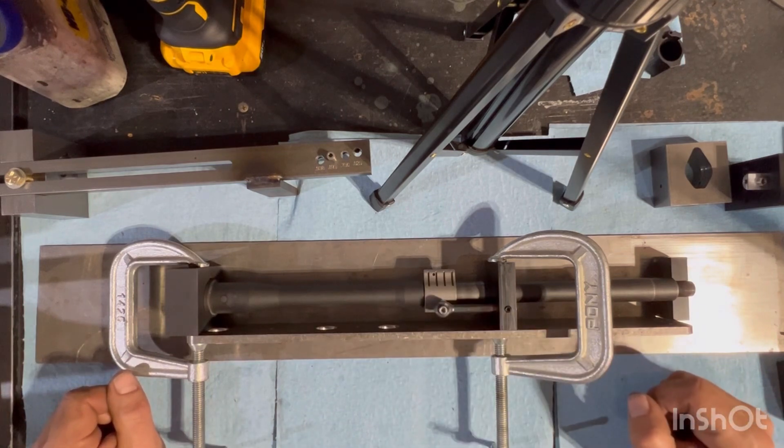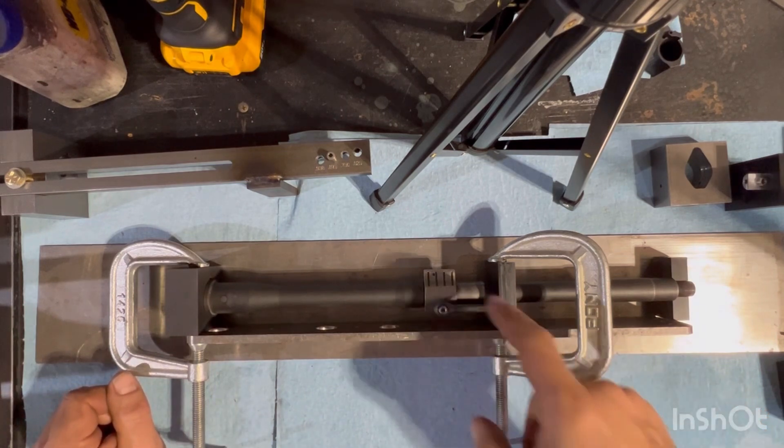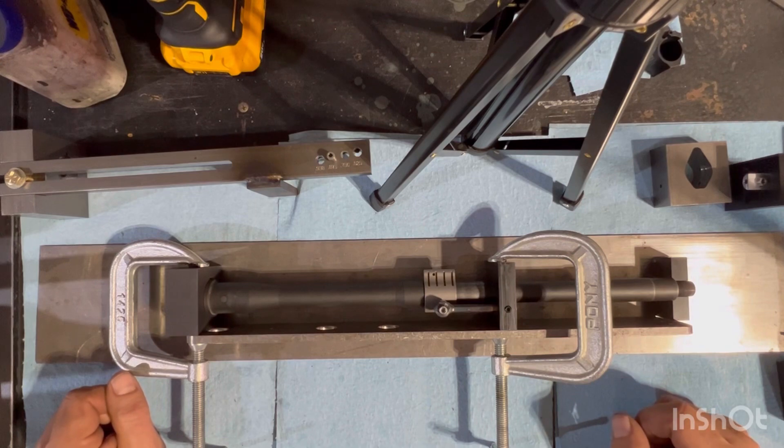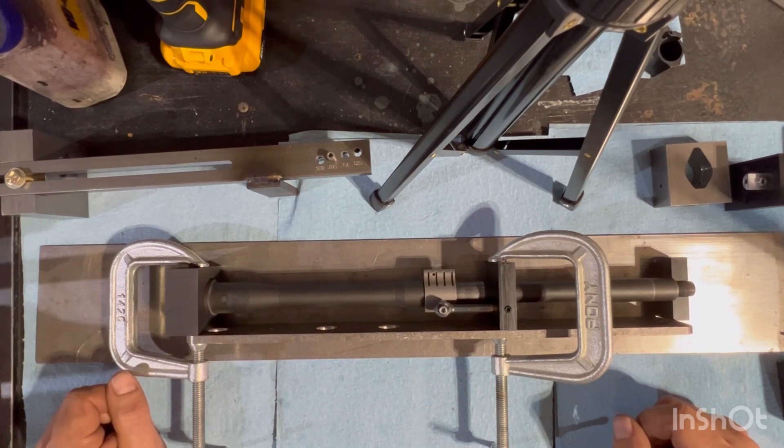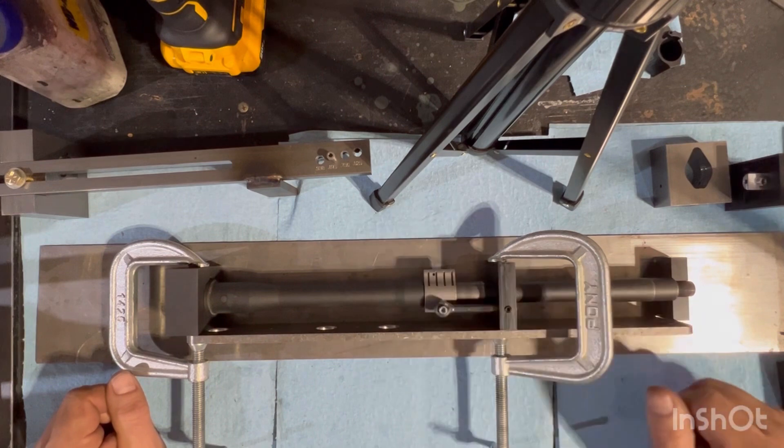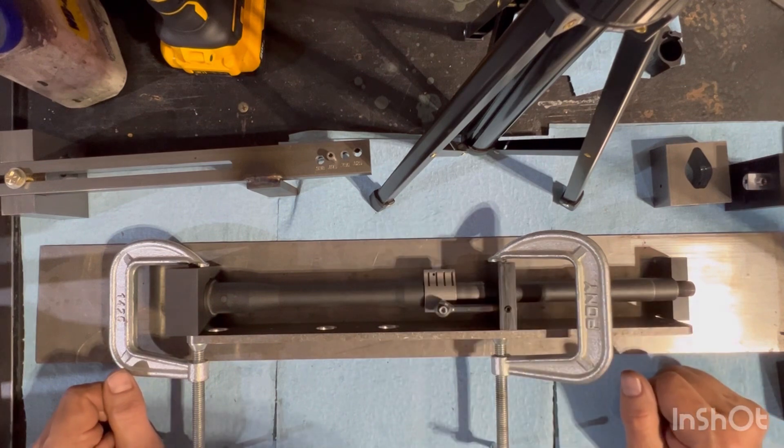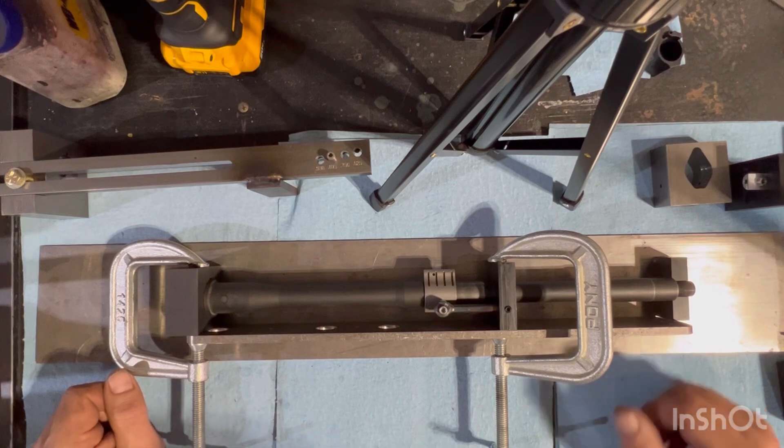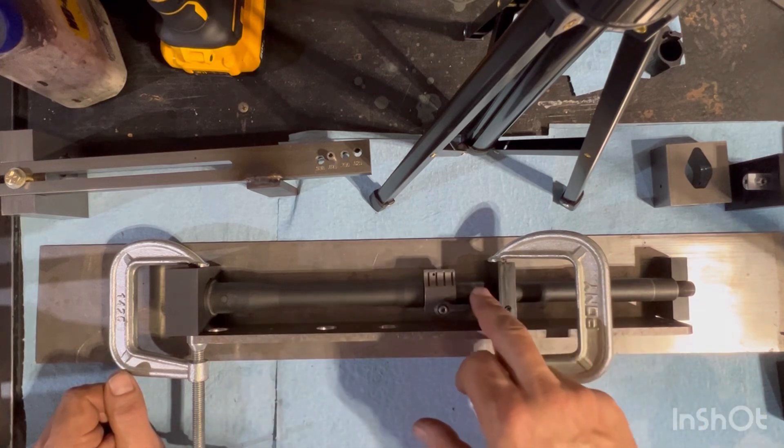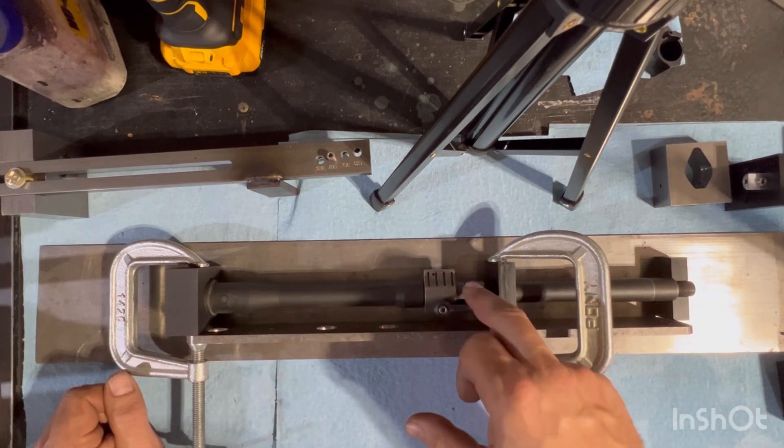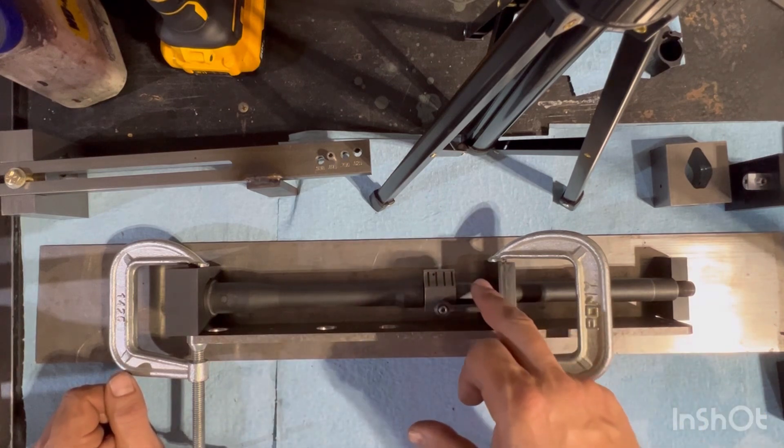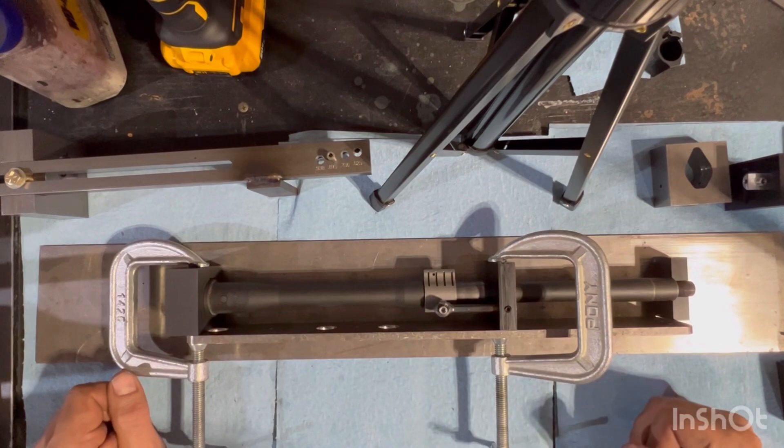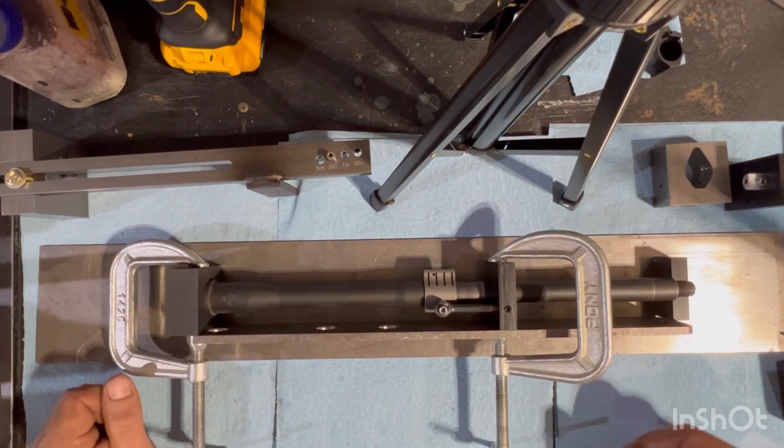This can be used if you don't have the exposed gas block journal in front of the gas block. This is a lot of work to get it set up but it is doable. Again, if you've got a pencil barrel or a bull barrel, these blocks are available in different sizes for that.